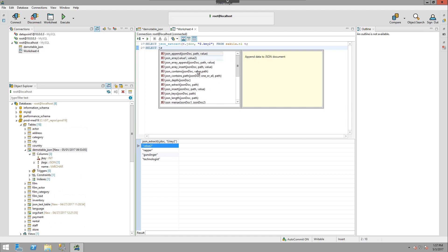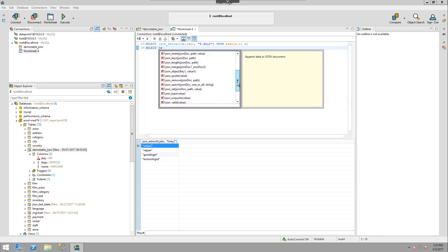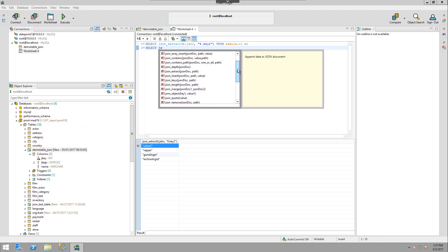now we have a wide range of JSON functions that we have access to for extracting data, extracting keys, inserting data, etc.